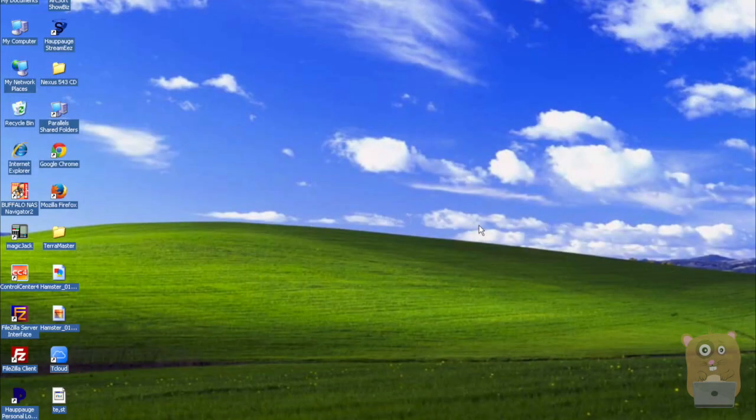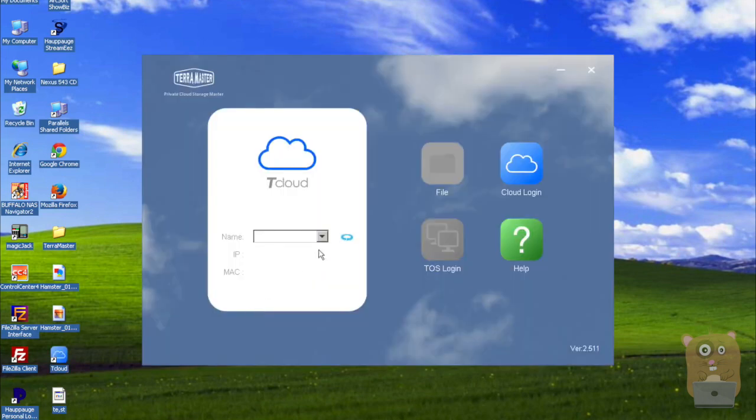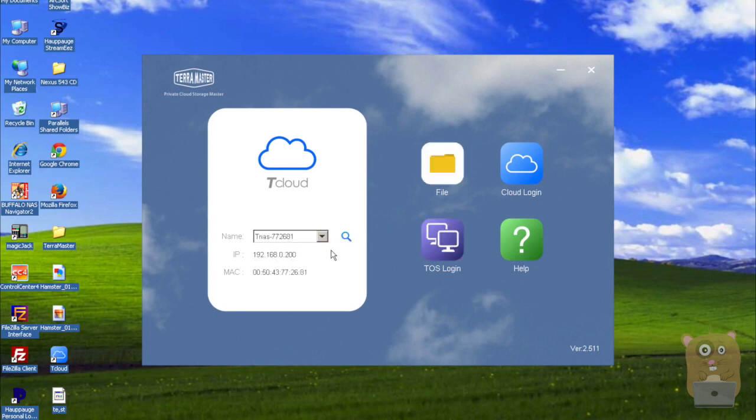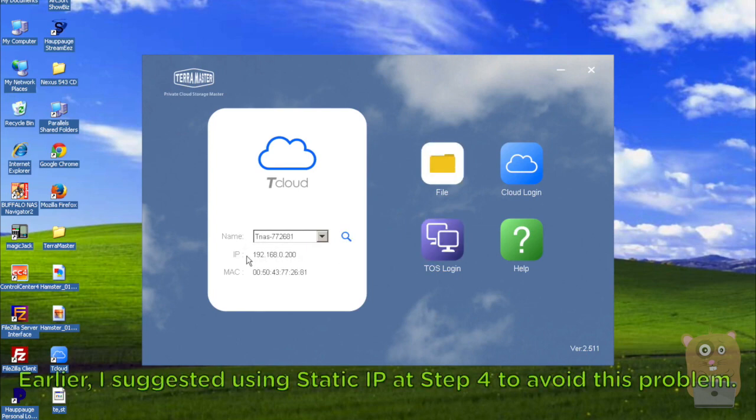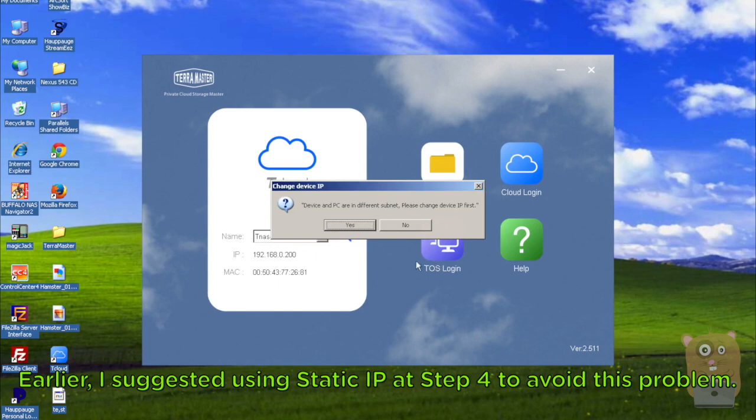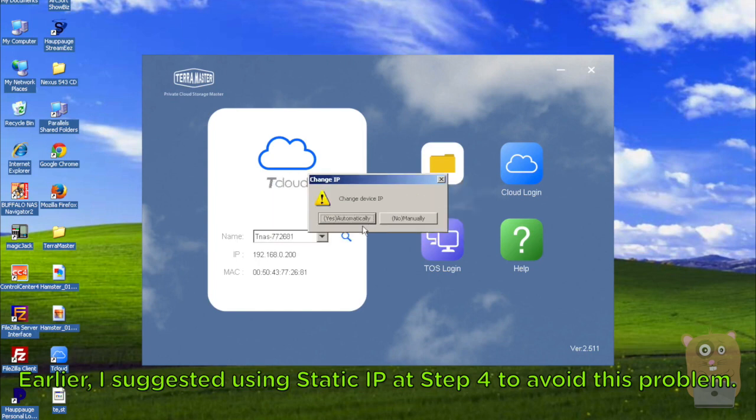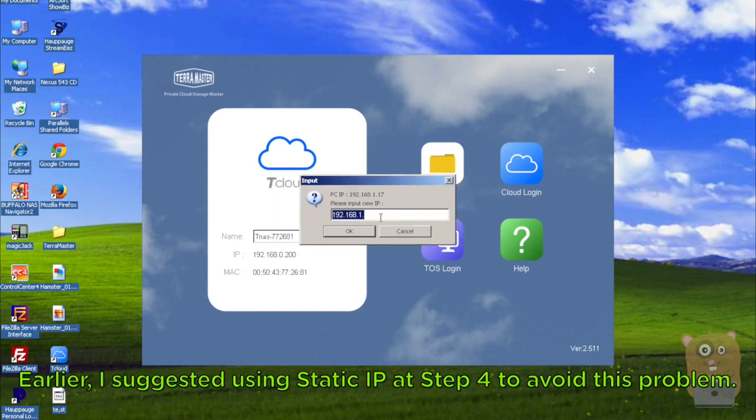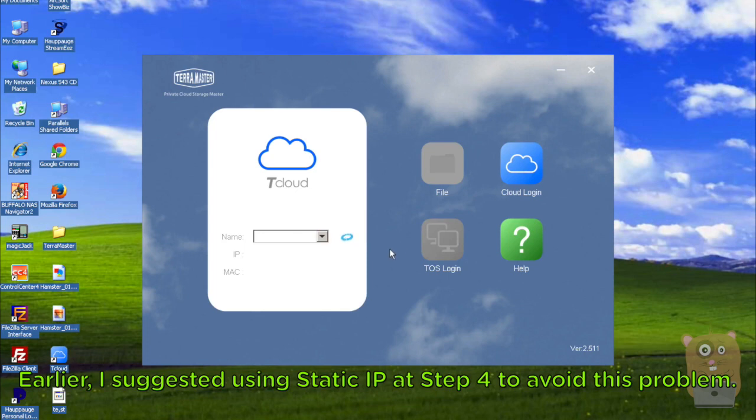Now I'll be using TerraMaster client on a Windows computer. I'll launch the T Cloud again. And let it search. Okay. So it found it this time. But what's interesting is that the IP is 192.168.0.200. I'm not sure why it's using 0, since that's not what my router typically assigns. So I'm going to click the TOS login, and it detects that there's a different subnet. So yes, I'm going to change the IP. I'm going to change it manually. So I'm going to give it something that's about 33 for now. Let's hit OK.